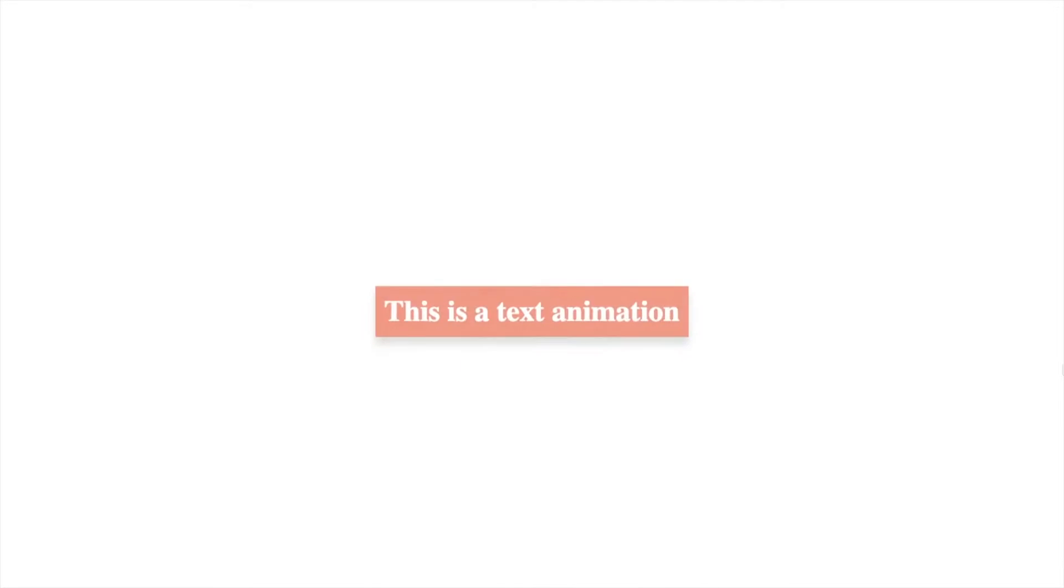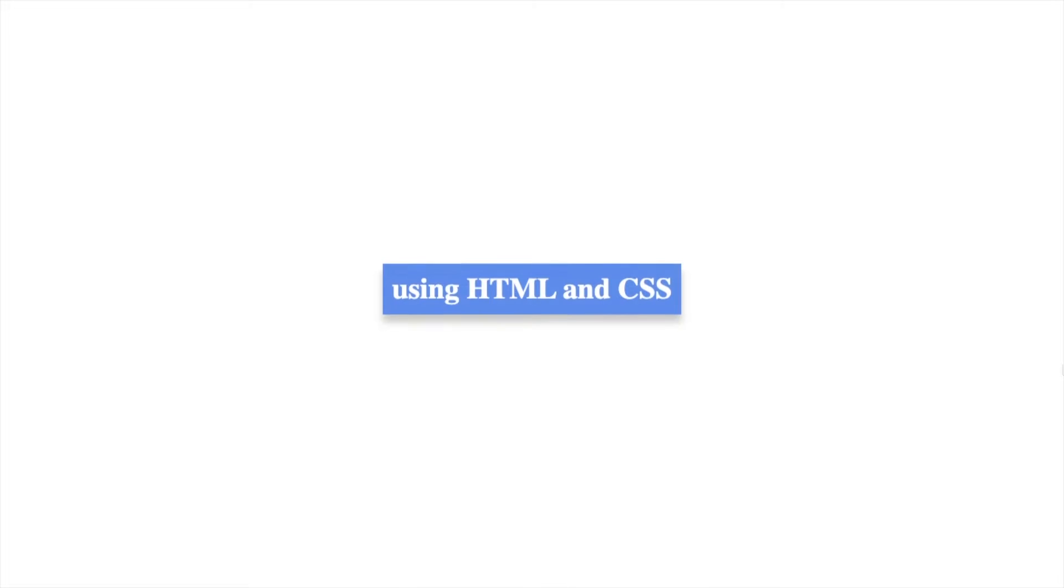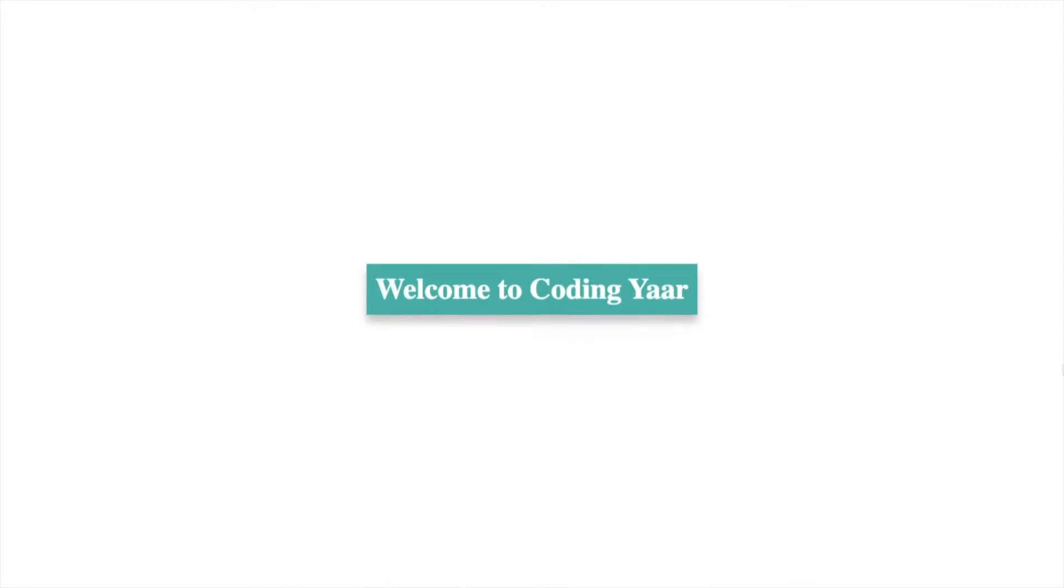Hello, I'm your Coding Yar and we'll be making this changing or rotating text animation using HTML and CSS.